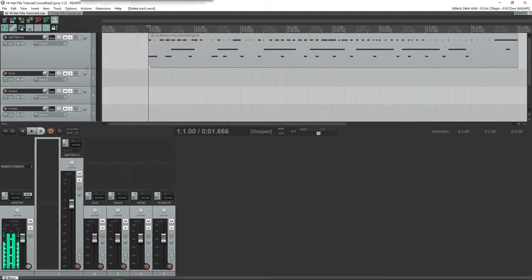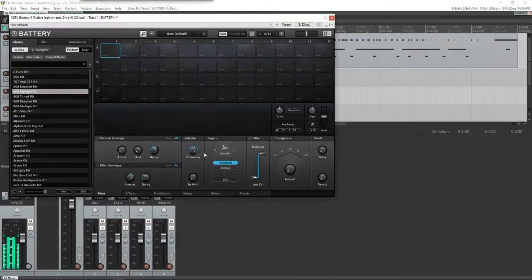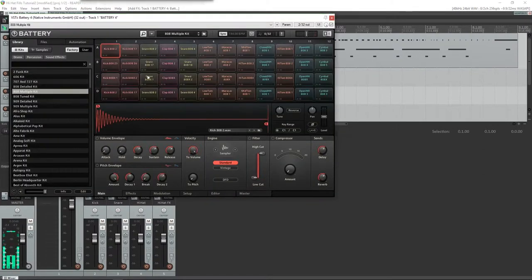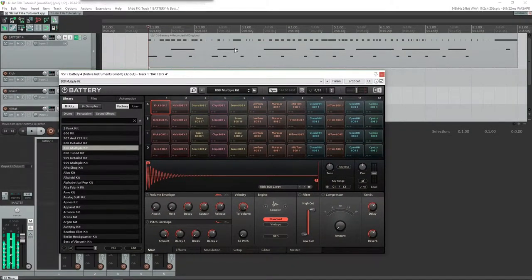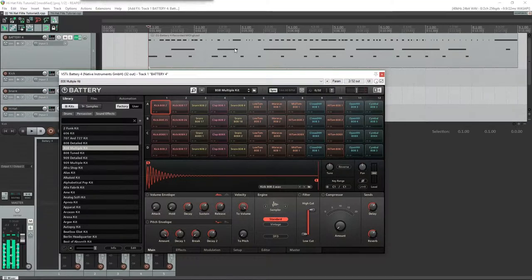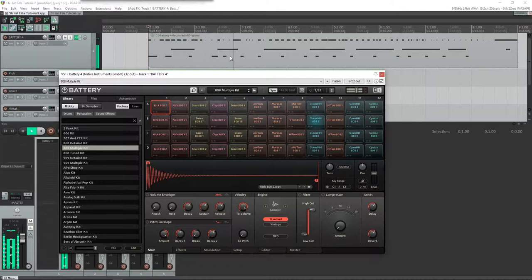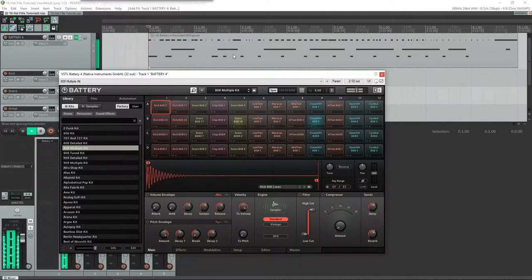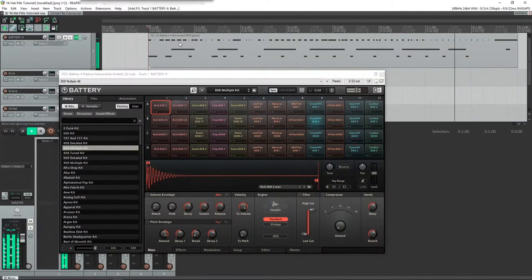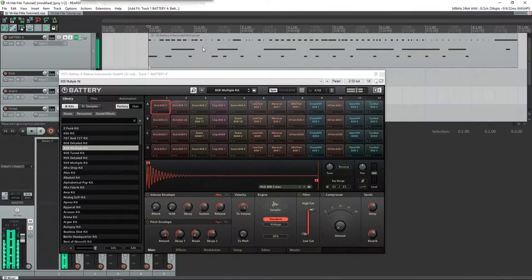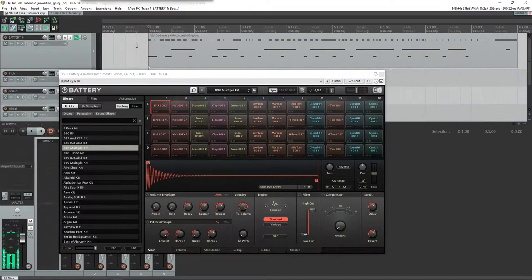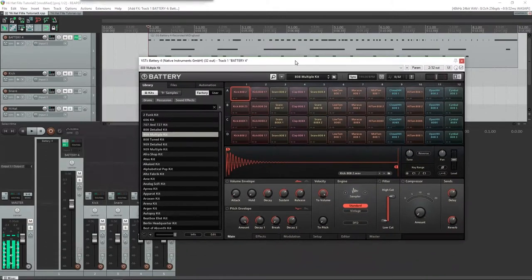We're going to be using Battery as our instrument for that. I've been using this 808 kit, pretty standard. There's three instruments here: a kick, a snare, and a hi-hat. So there's our beat, pretty basic, but let's talk about how to add some more effects to that to make it a little bit cooler.